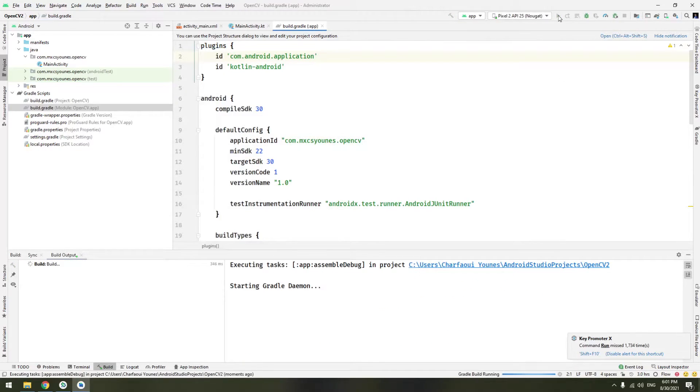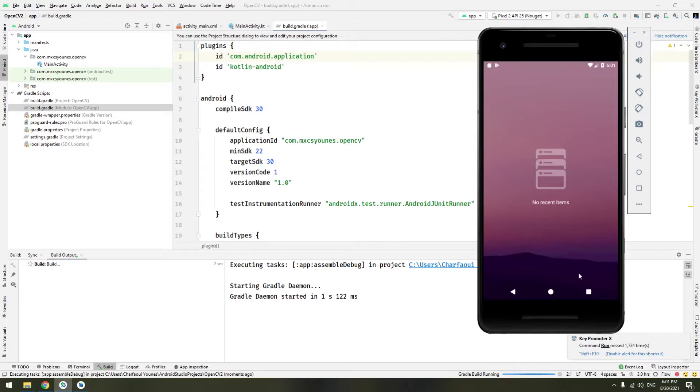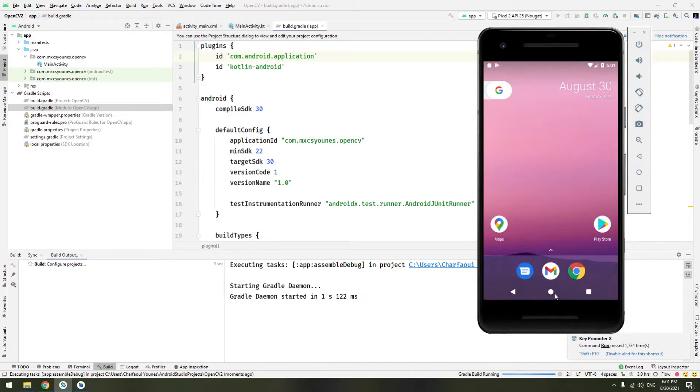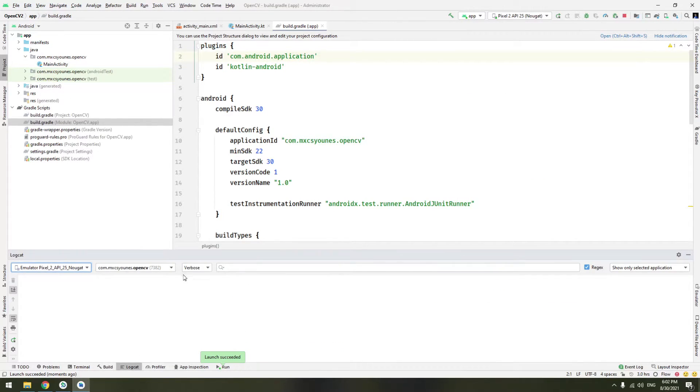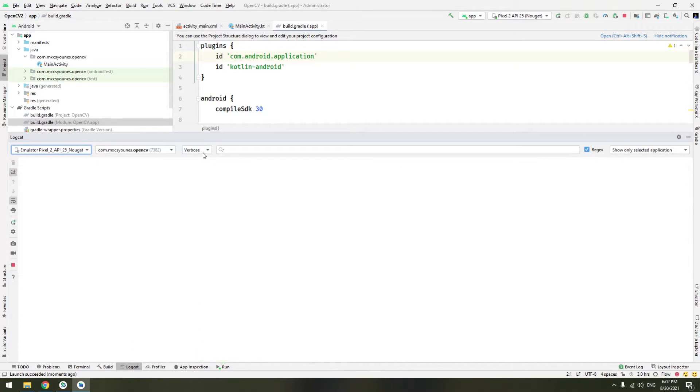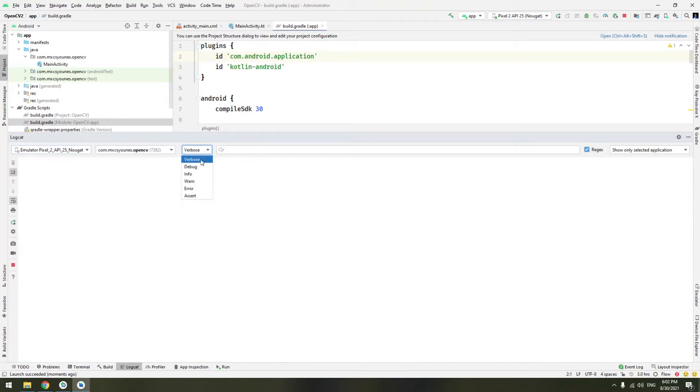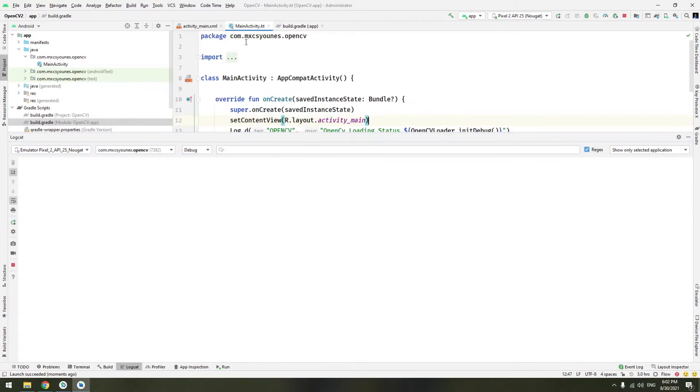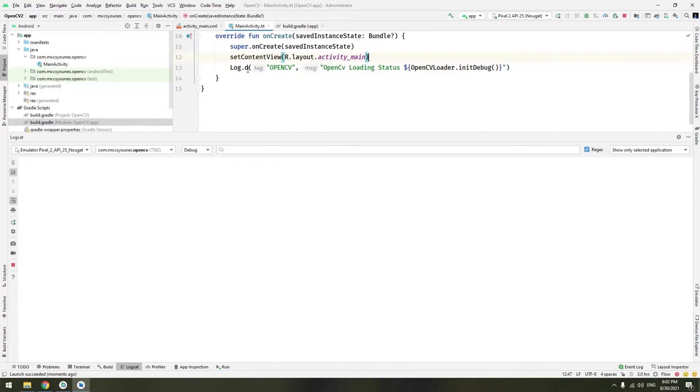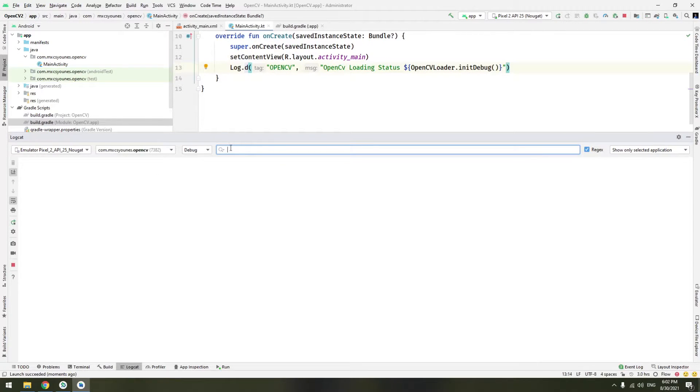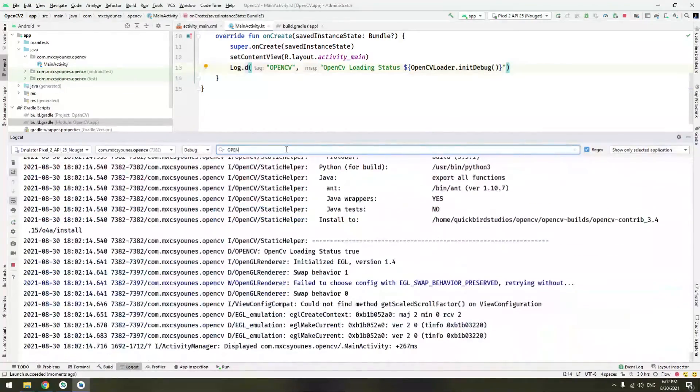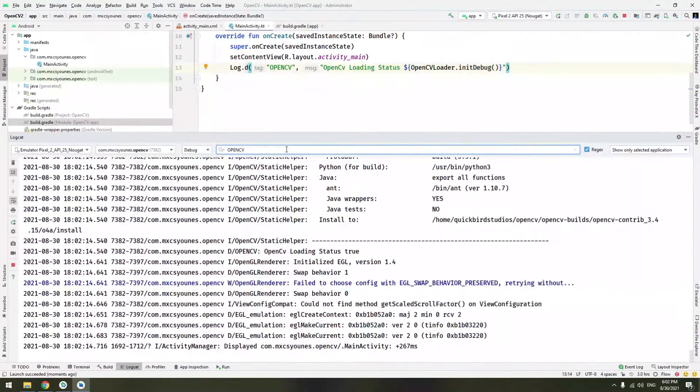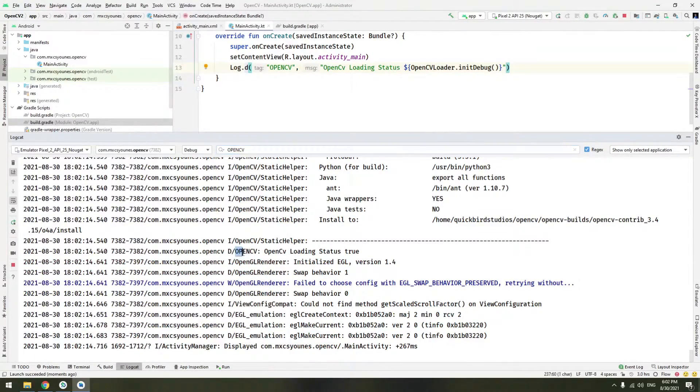I'm launching it in my emulator. Now go to your logcat file and here filter on the debug because we use logd which stands for debug and here just choose OpenCV.